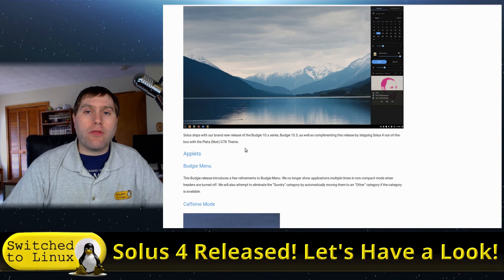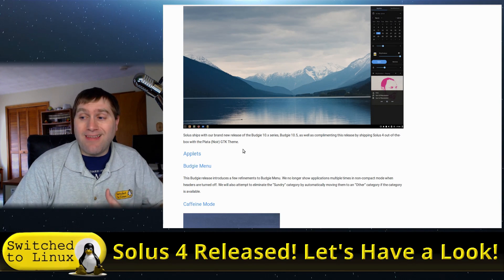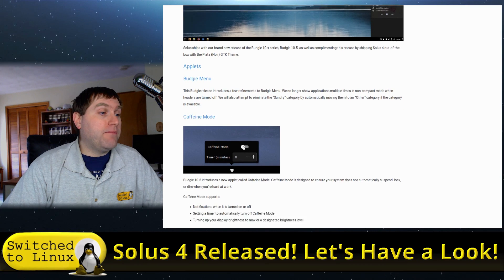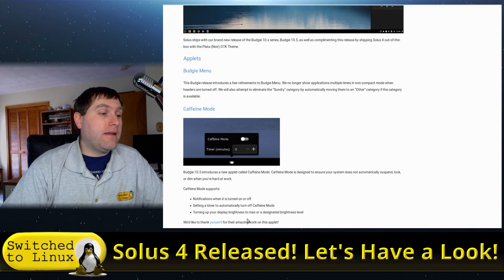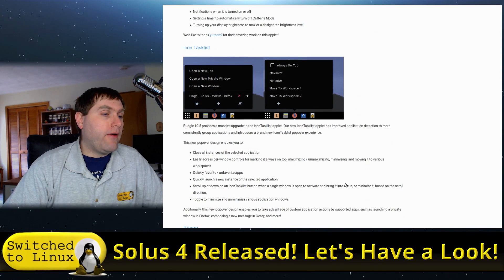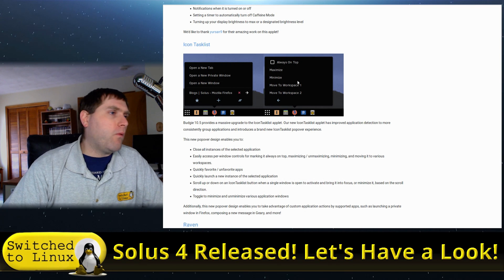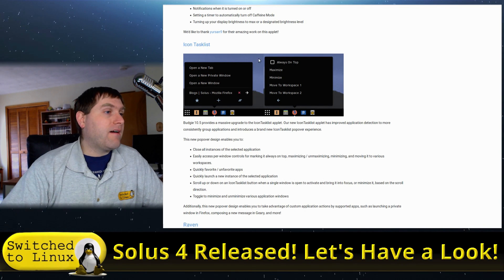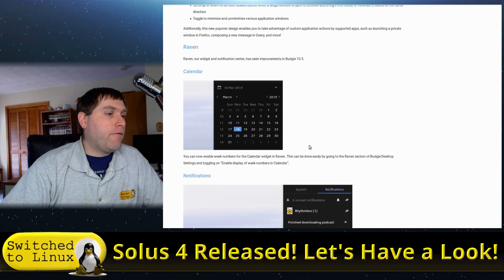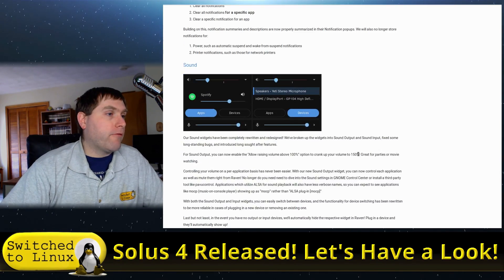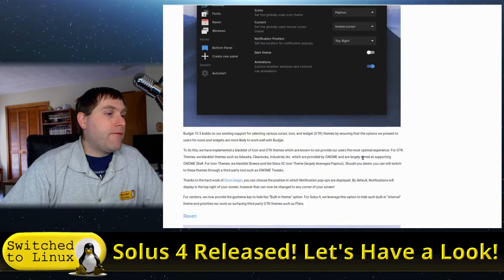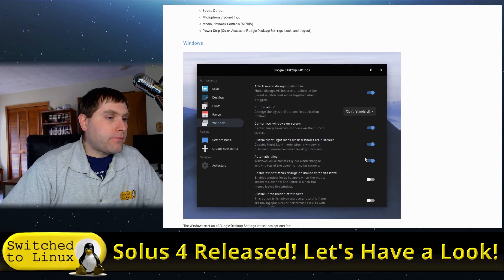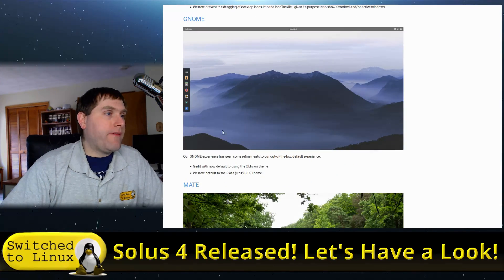This is the new 10.x series, 10.5, and it has the new GTK theme which I think is pretty cool. It's a pure dark theme out of the box. Some people may or may not like that, but we'll have a look at it. We have the budgie menu, we have caffeine. That's always been there but we'll kind of highlight it. Here's your icon list, just basic stuff.